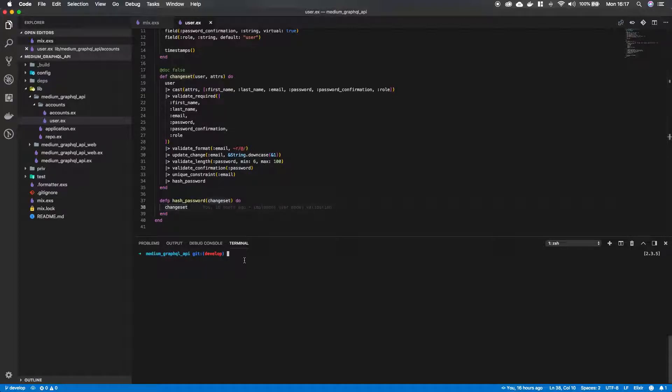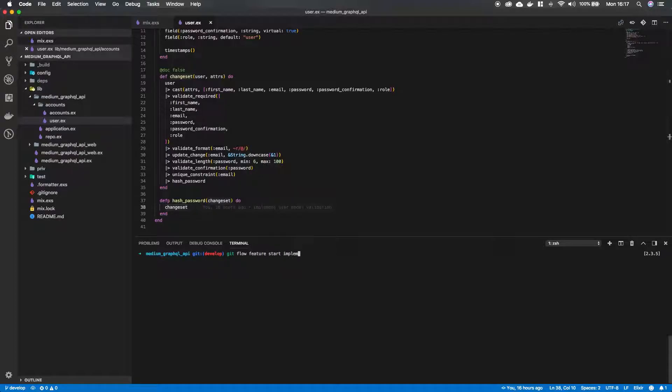So let's first start a new branch with git flow, git flow feature start and we're gonna call it implement password hashing.